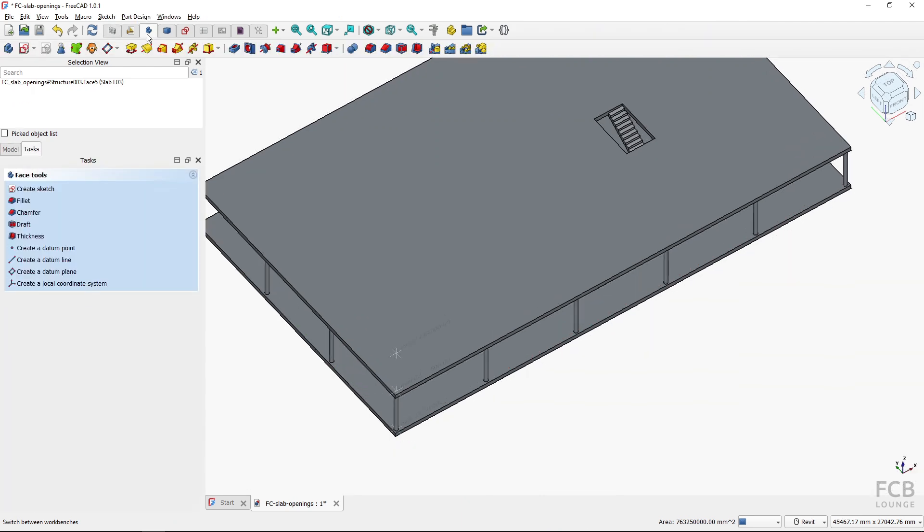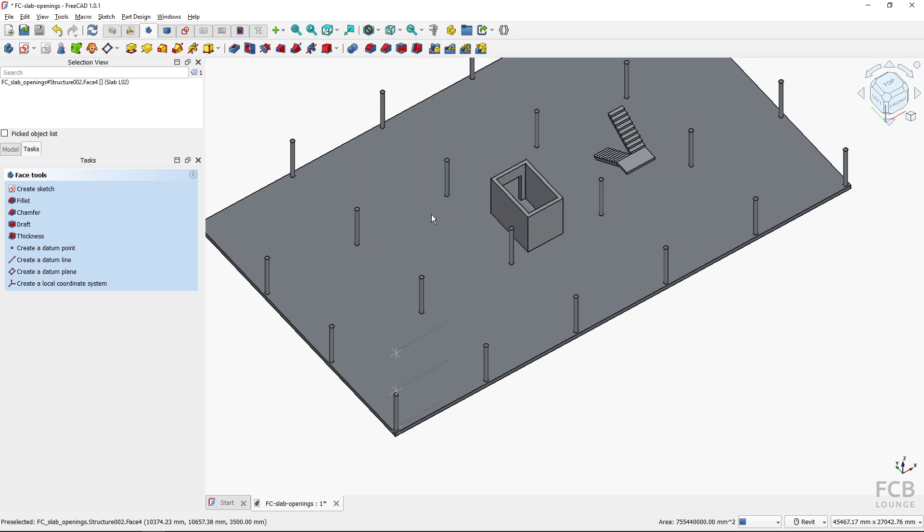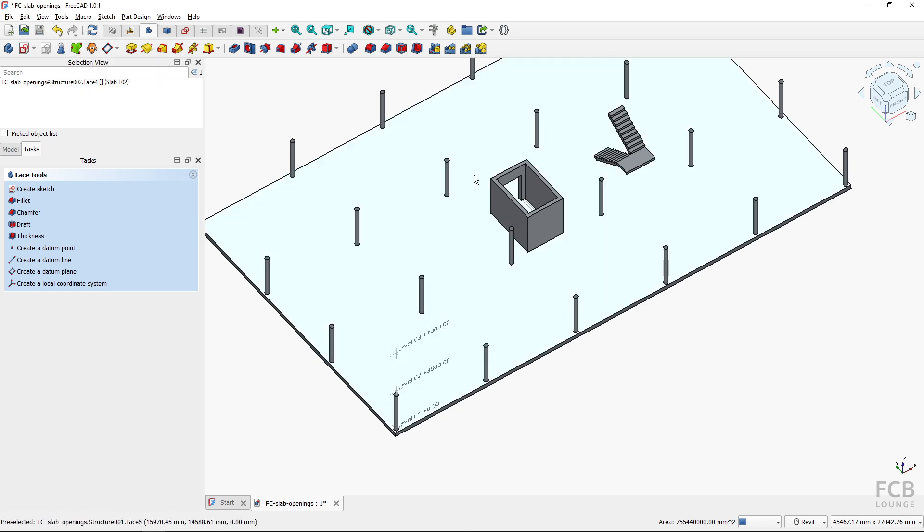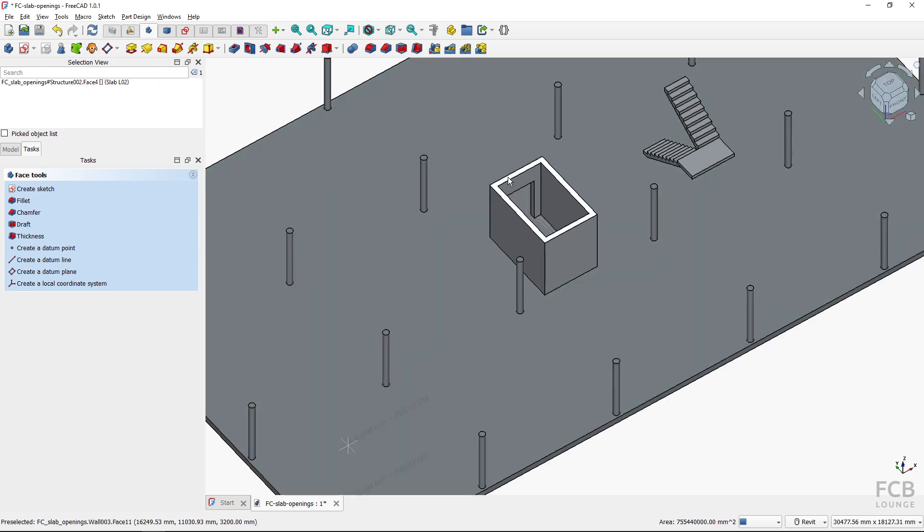So I will switch to part design workbench. I will hide this slab and I will borrow this sub shape binder. So first I will select the face that I want to see visible in the sketch.